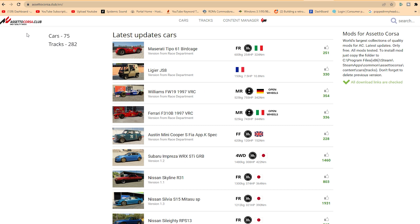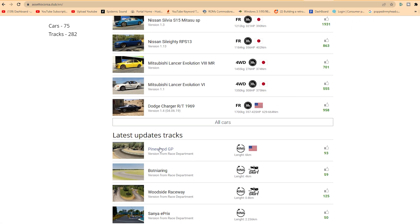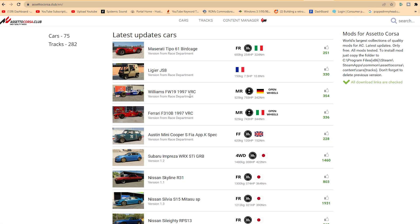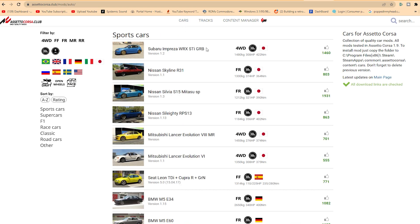So I go to AssettoCorsa.club. From there, this is the main page, so it's going to show you the latest updated cars, latest updated tracks, etc. From there, you can go to — I'm just going to pick cars.